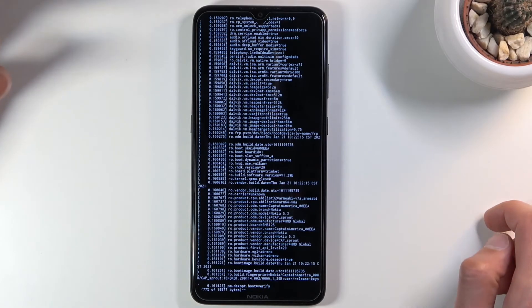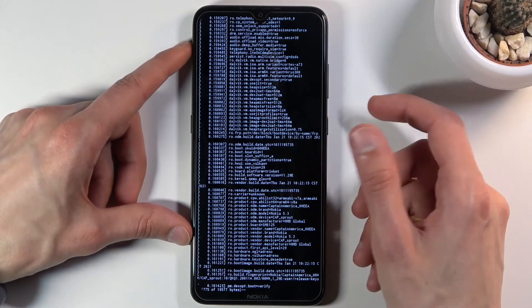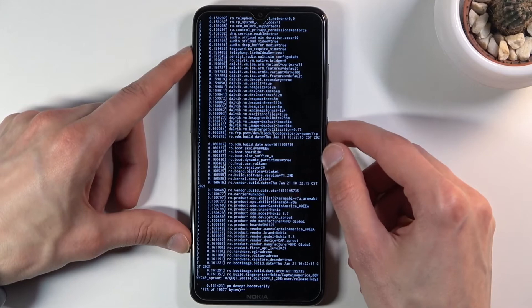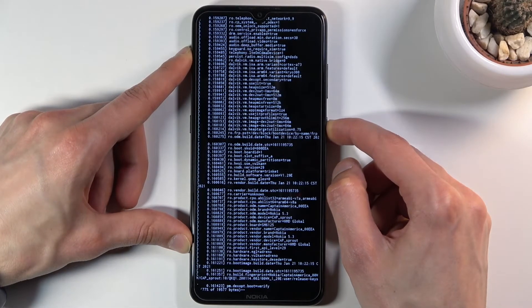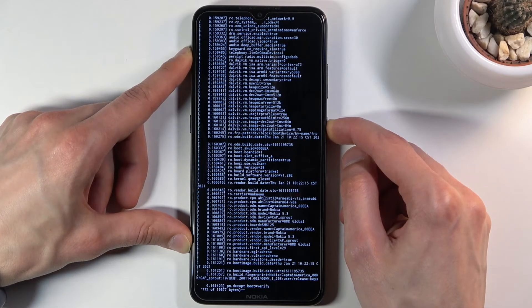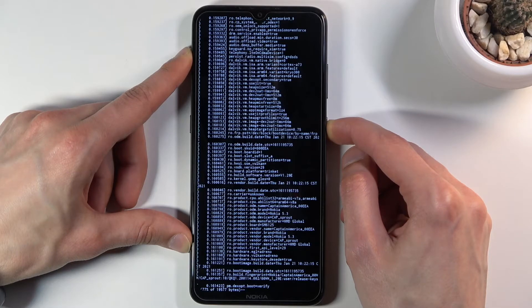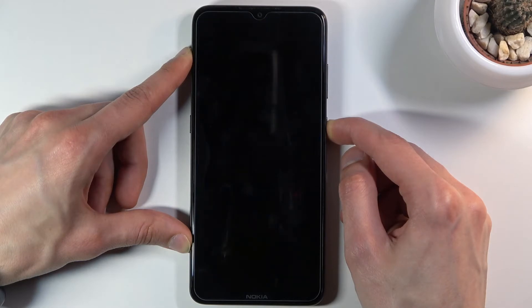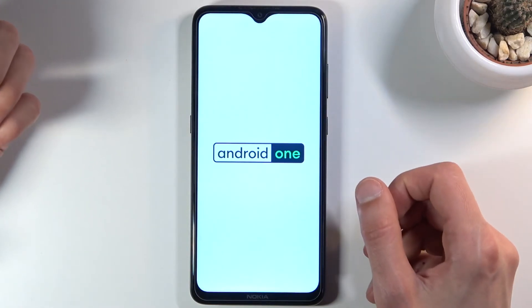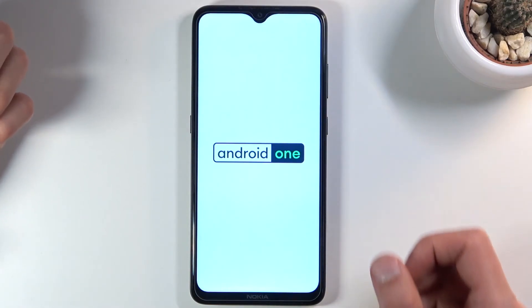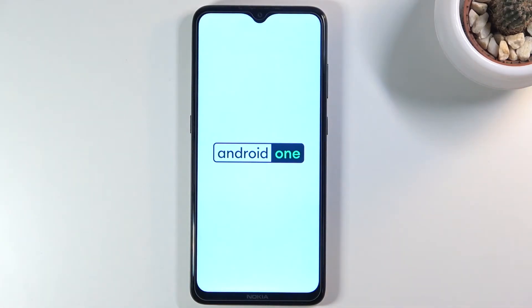Now once you're done with this, to leave this mode, hold the power key. The device turns off and then turns back on automatically.